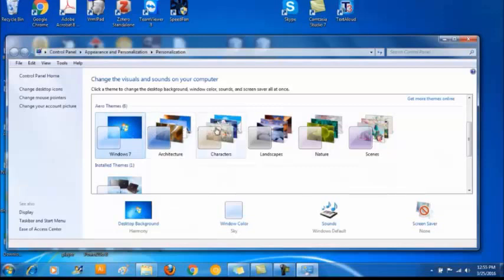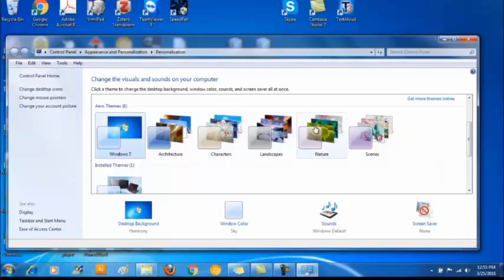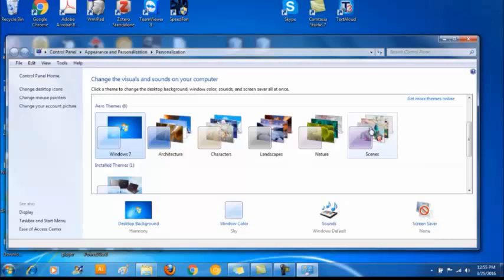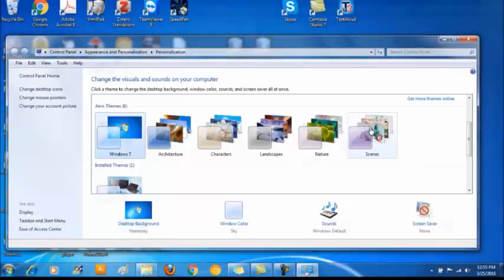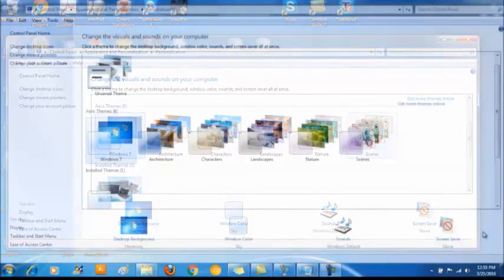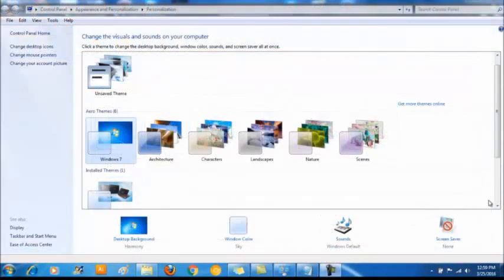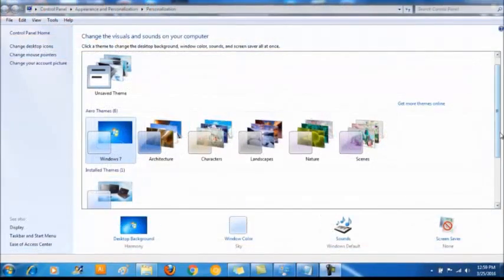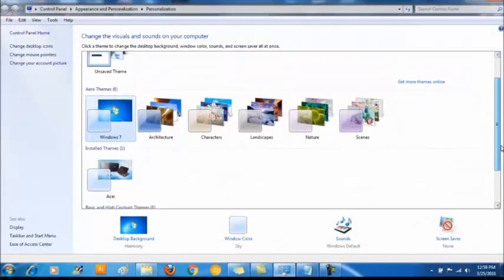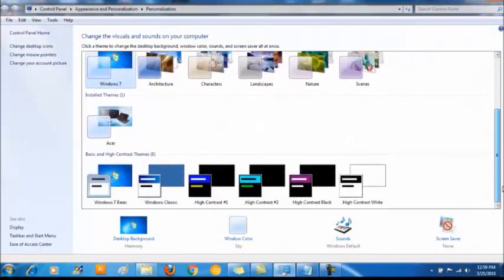Windows 7, Architecture, Characters, Landscapes, Nature and Scenes. The layers you see in these themes means it changes the desktop wallpaper time to time automatically like a slide show, not fixed to one desktop image. Greater effect can be obtained from Aero themes when you have a good graphic card. If your graphic card cannot afford Aero themes you should go for basic and high contrast themes.